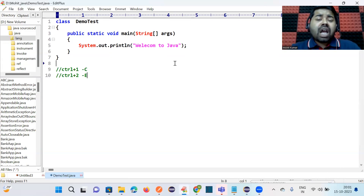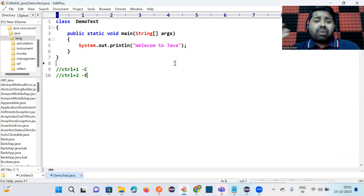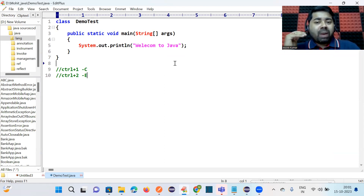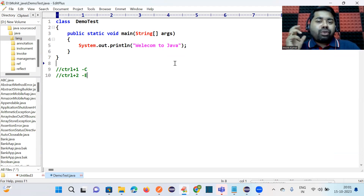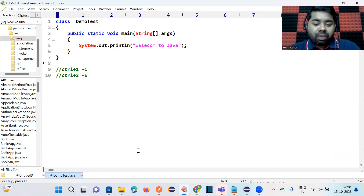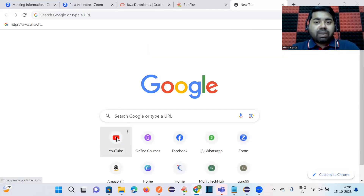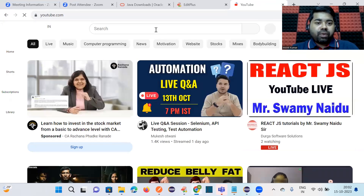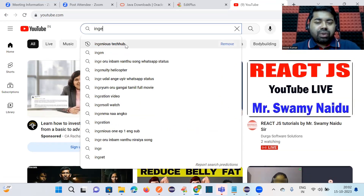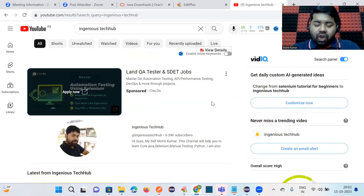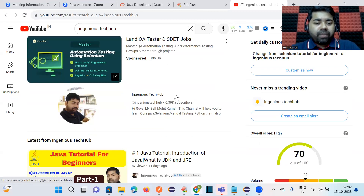You should still know how to install JDK, set the path, and execute code via command prompt. When you join a company, you may need to set up the Java environment from scratch as a developer or automation test engineer. If you don't know how to install or set the path and you get an error, you won't be able to debug it, which will create problems.